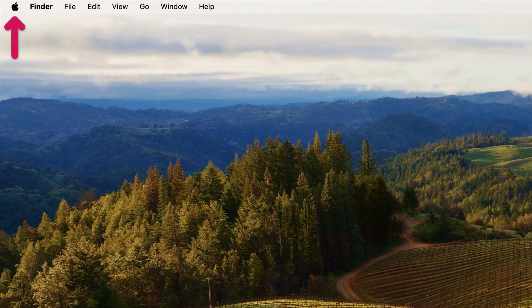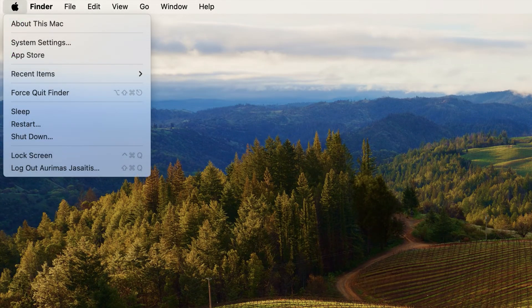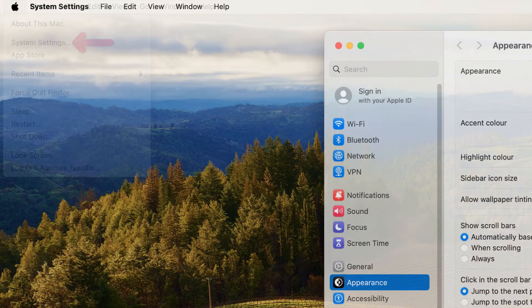First, click on the Apple logo located at the top left corner of your screen. Next, select System Settings.